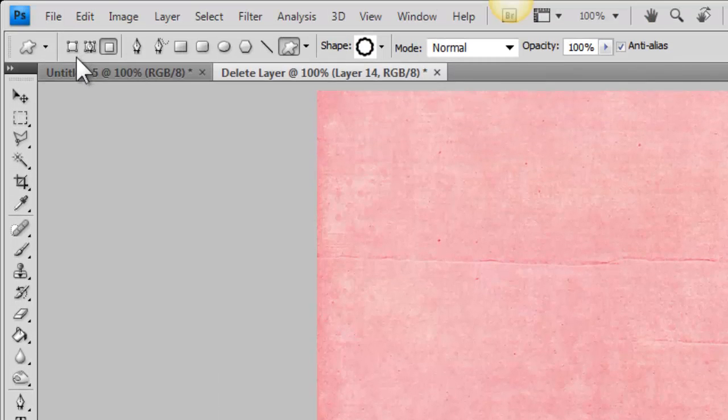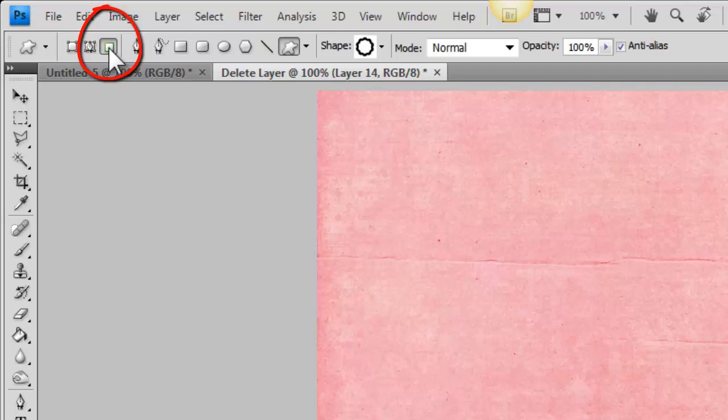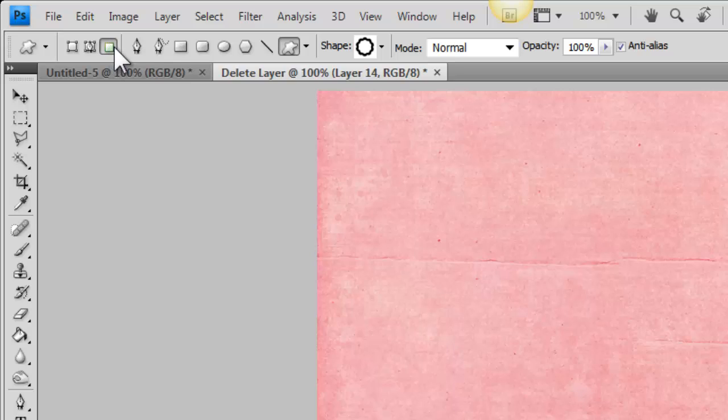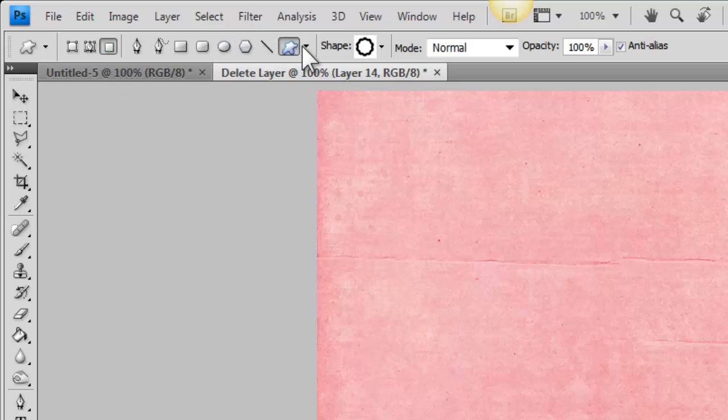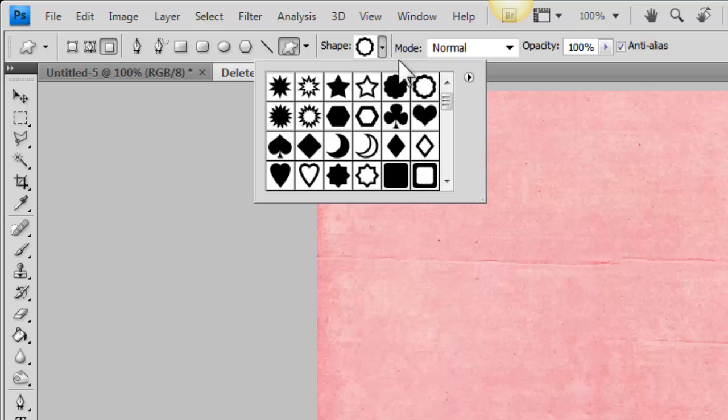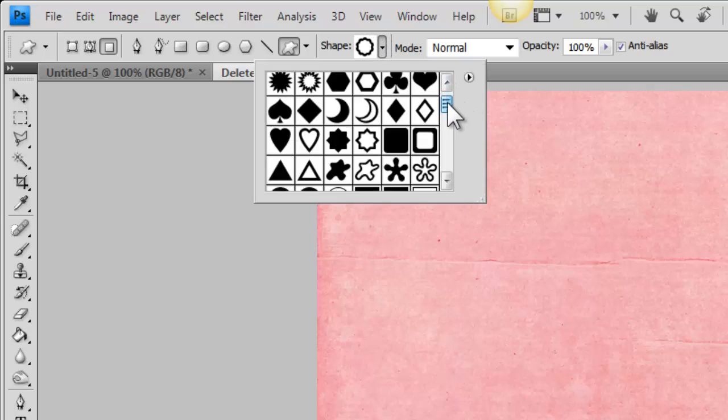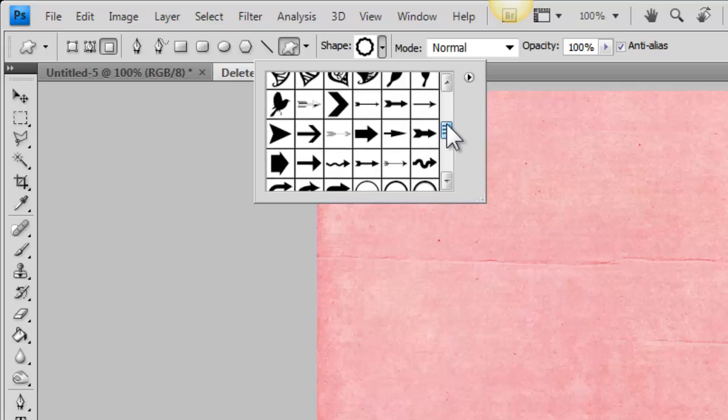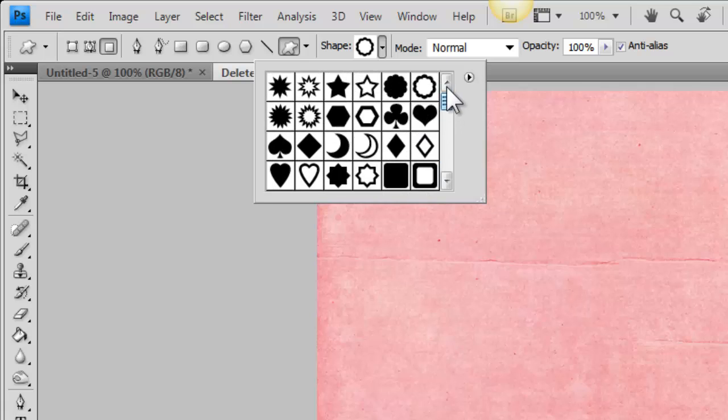Next you'll want to come up to your options panel and be certain that fill pixels is selected. It's the third icon in this little grouping of tool options and it's right next to the pen tool. So click on that to make sure Fill Pixels is selected. Then you'll want to come over and make sure Custom Shape Tool is selected. And here you will click on the downward facing arrow to open up your option panel for your custom shape tools.